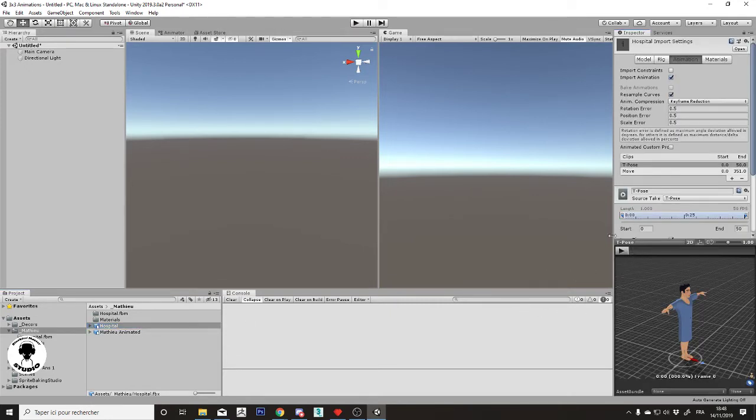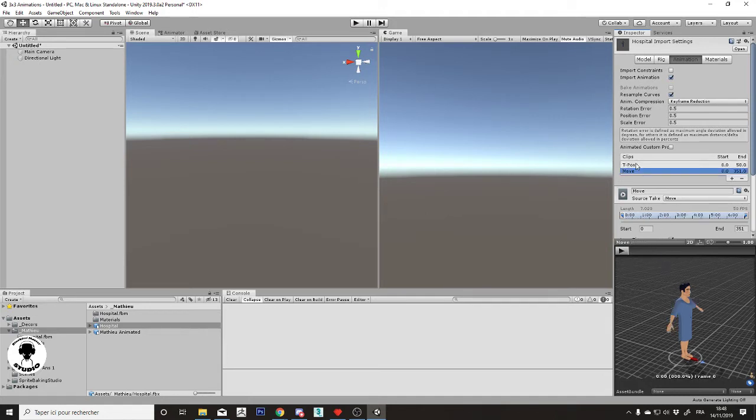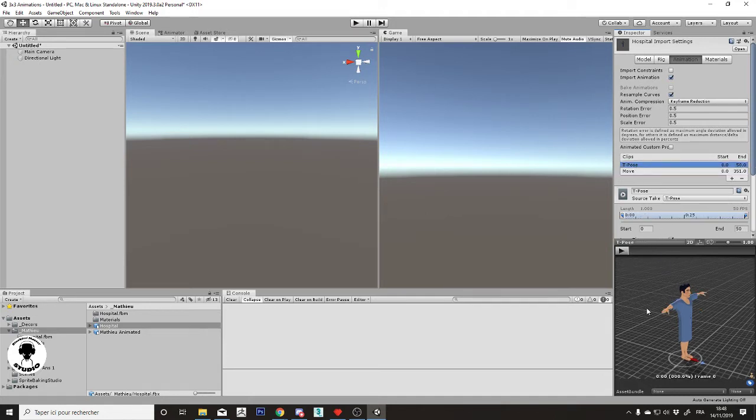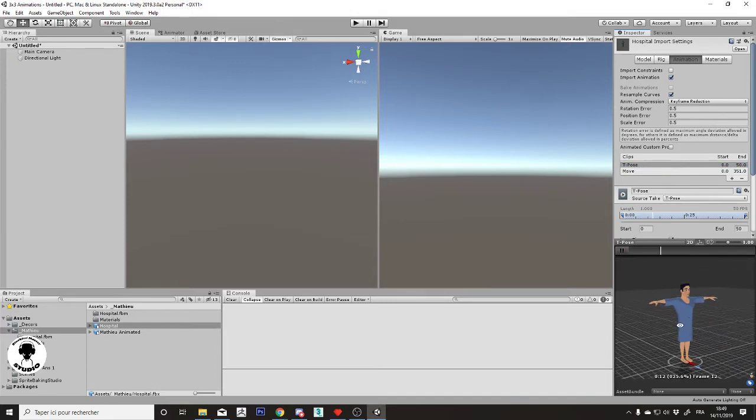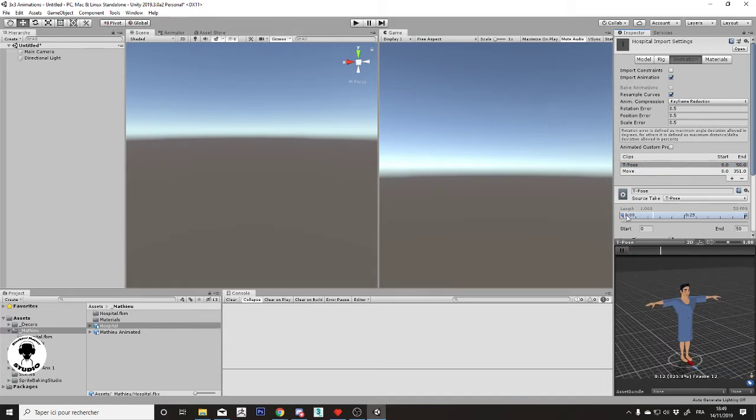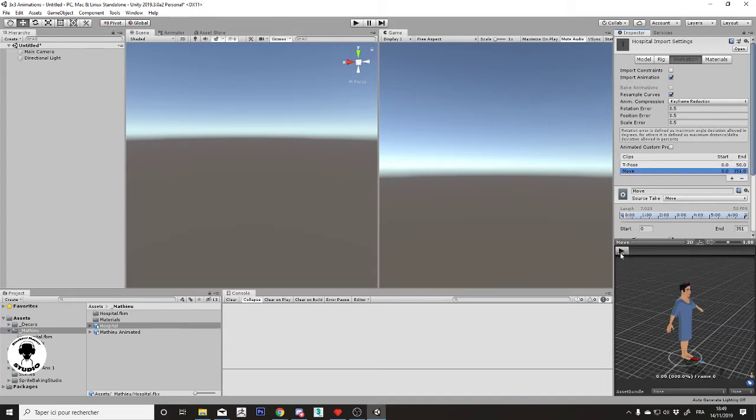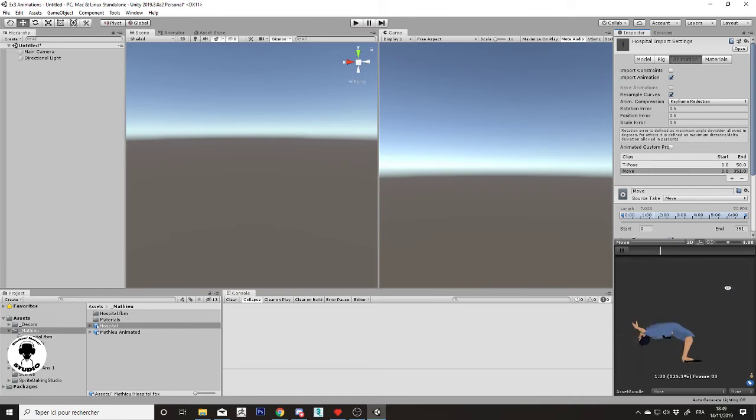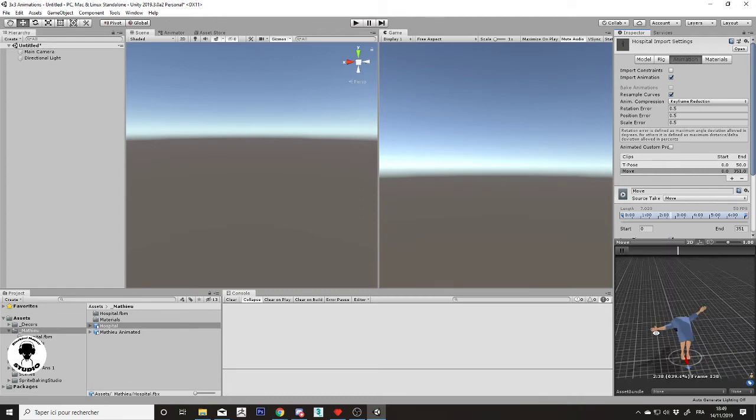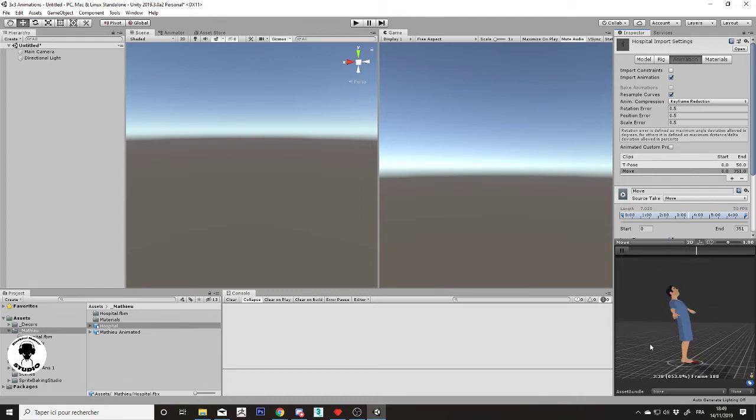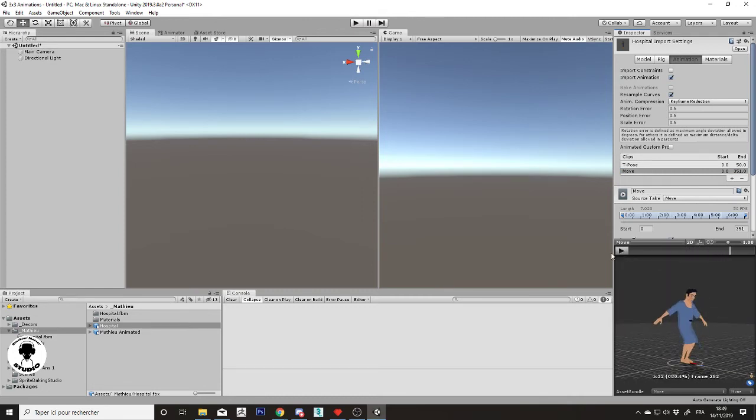I have the character. It is rigged, skinned, and animated. As you can see, I have only basic types for the setup and another for moving. Everything looks not bad and it works.